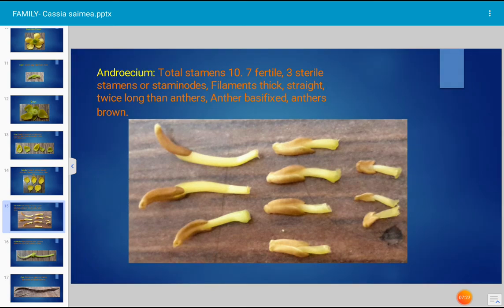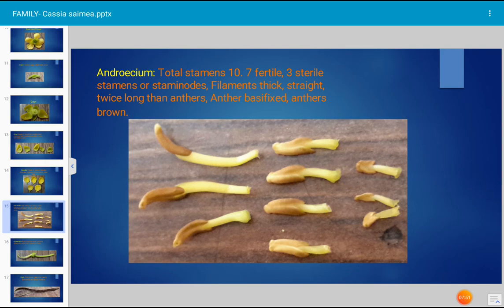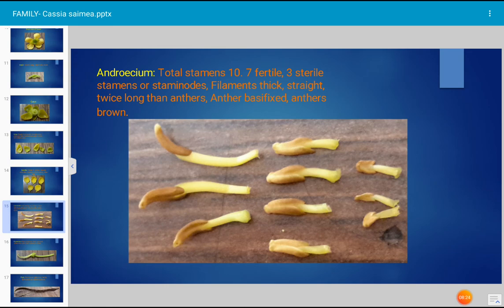The androecium is the male part of the flower and consists of stamens, each comprising a filament and an anther. There are ten stamens total in Cassia simea: seven stamens are fertile and three are sterile. The sterile stamens are called staminodes, and their anthers do not produce pollen grains. The filaments are thick, straight, and twice longer than the anther. The anther is basifixed — the basal region of the anther is attached to the filament. Anthers are brown in color.